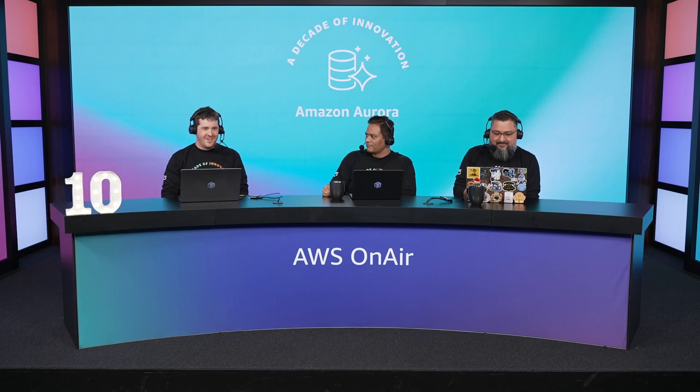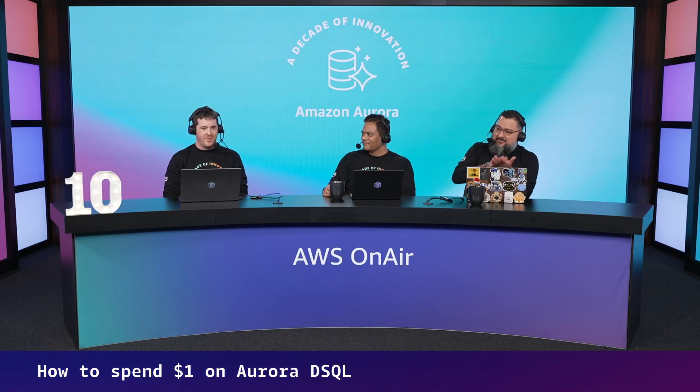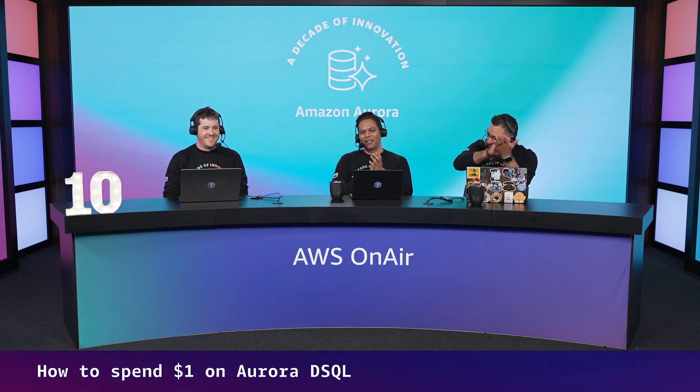Mark, would you mind introducing yourself briefly and let us know what you do? Yeah. Hi, everyone, and thanks for having me. My name is Mark. I'm a Senior Principal Engineer. I work on Aurora DSQL. I've been with Amazon for about 15 years. Yeah, just super excited to be here and walk through how you get started with DSQL and what pricing looks like.